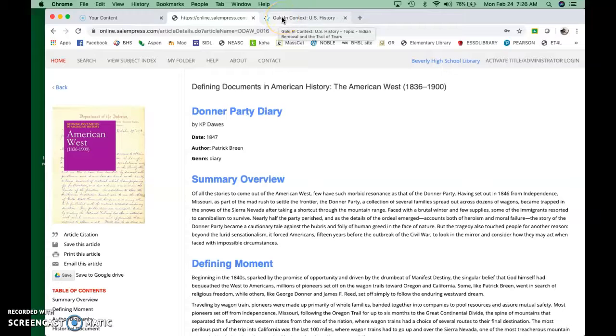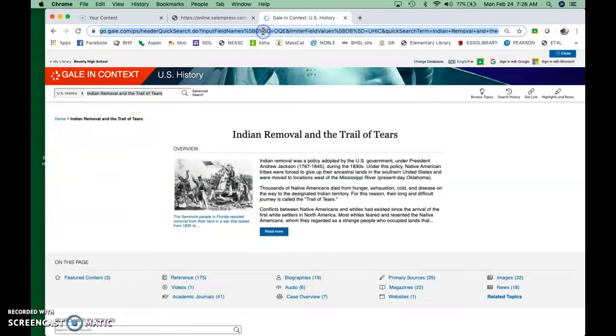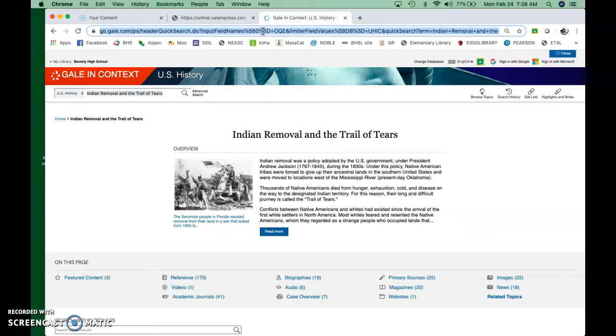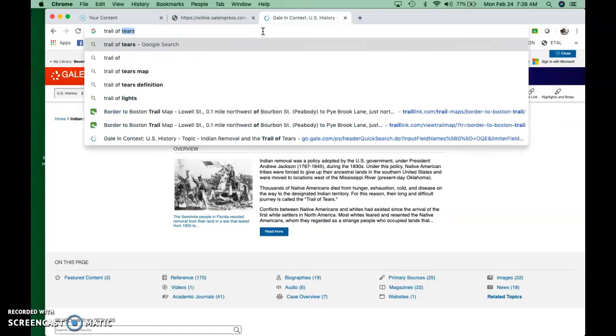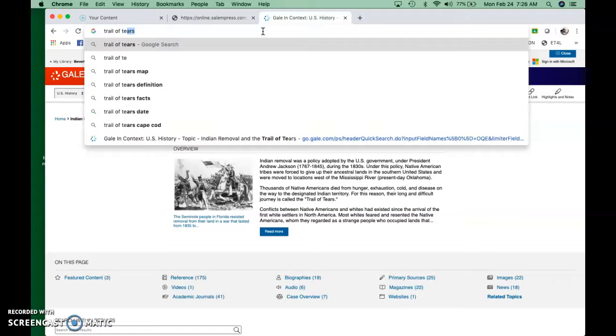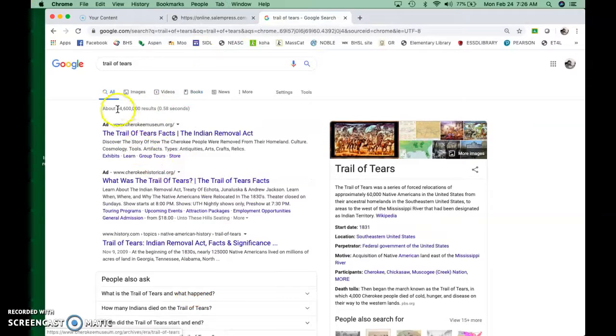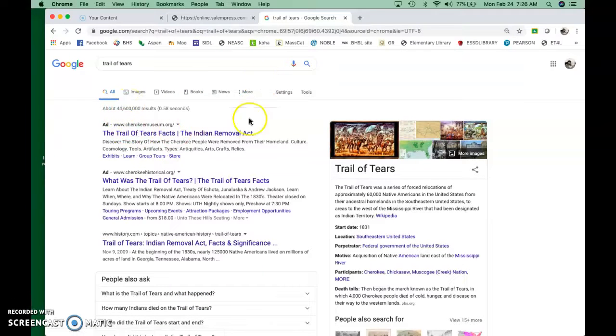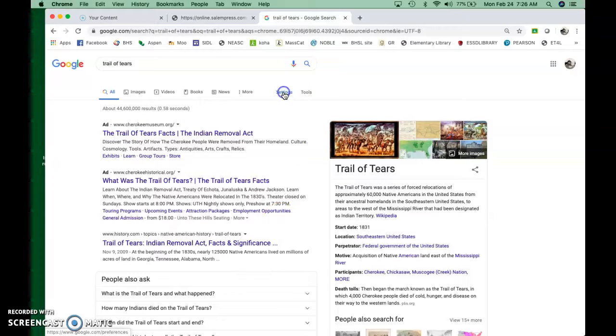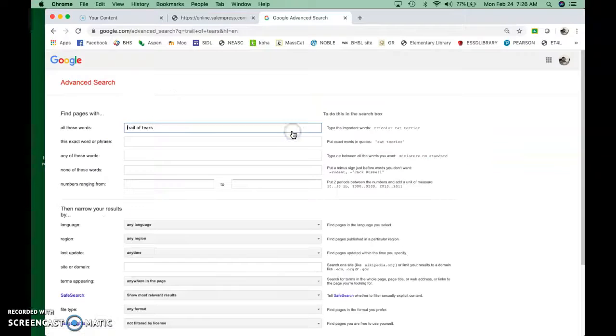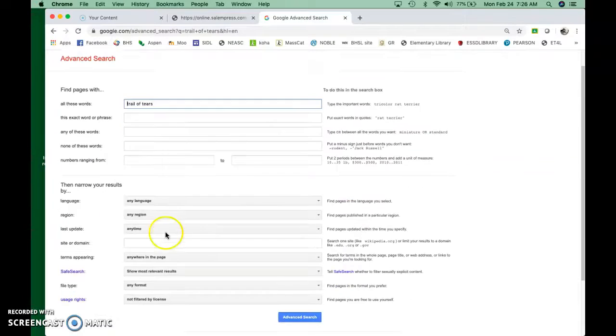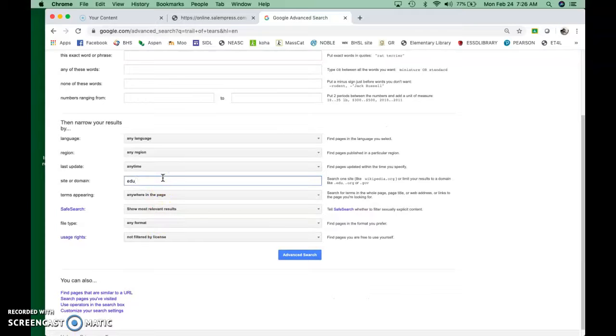The last thing I want to look at is the internet. I'm sure you've been there before. Simple Google search. Let's do Trail of Tears again. Trail of Tears. You put that in there and it gives you 44 million results. Okay, that's rather a lot. I think I showed you when you were freshmen, how to go up to settings, go to advanced search.